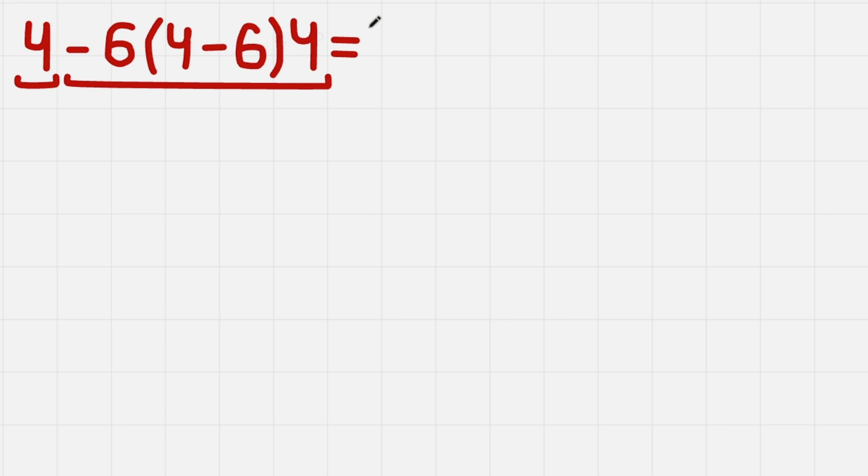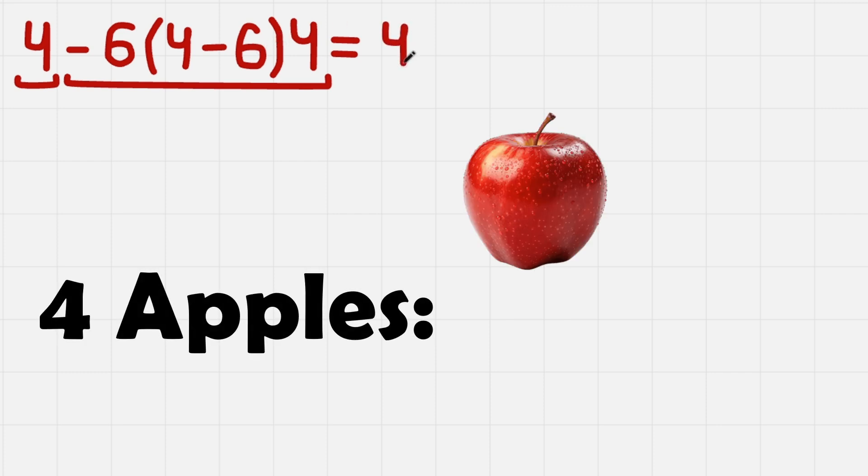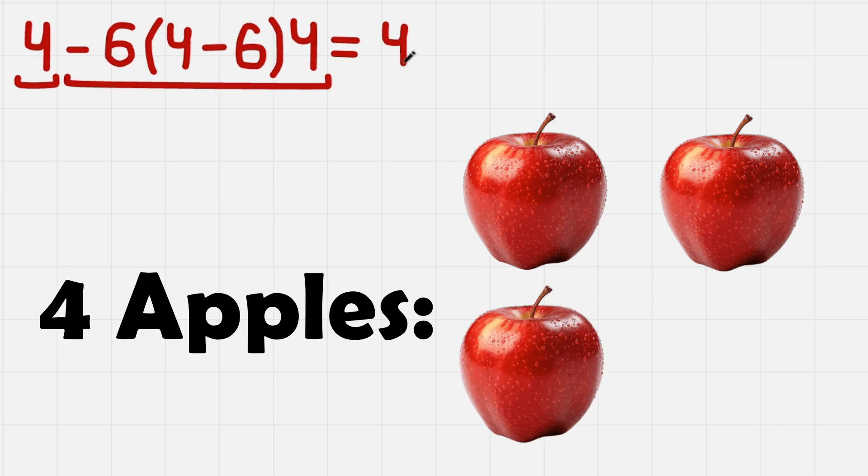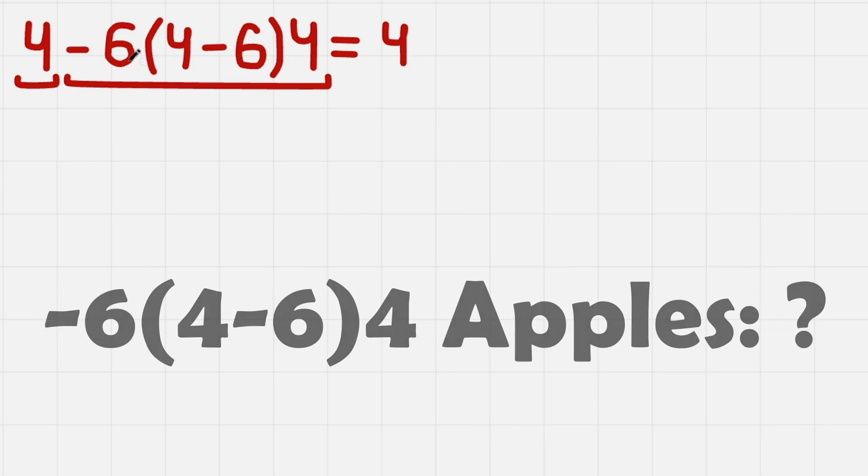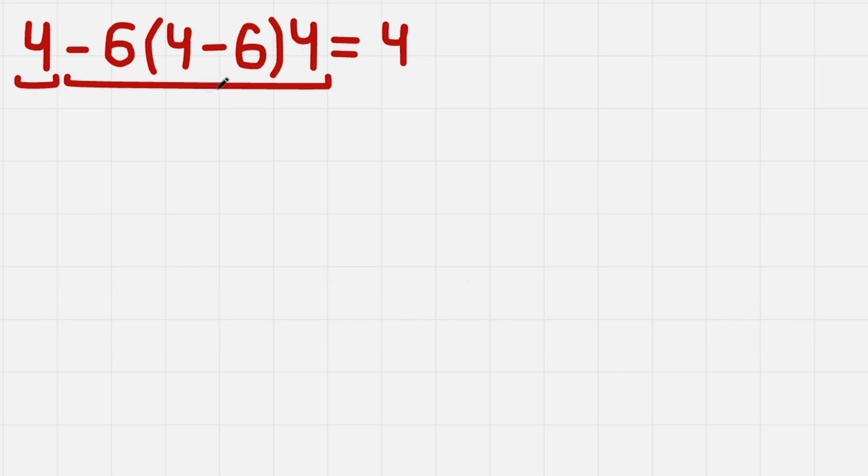For example, 4 is easy to understand, for example, 4 apples. It's easy to understand that we just have 4 apples. But minus 6 times this parenthesis times 4 apples. That is not clear, so we need to calculate it.